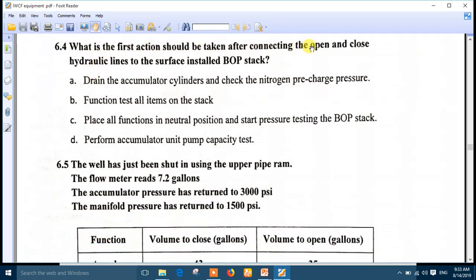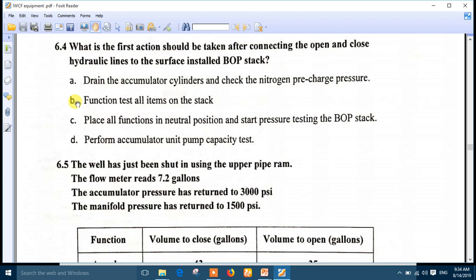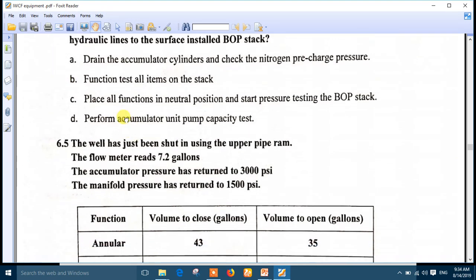Question 4: what is the first action that should be taken after connecting the open and closed hydraulic lines to the surface BOP? The first action is to make a function test for all items of the stack, because they may be blocked, the hydraulic oil may not be in good condition, or may have impurities. Also, you need to verify the lines are not reversed - open line in closed chamber and vice versa. The best answer is number B: make a function test.